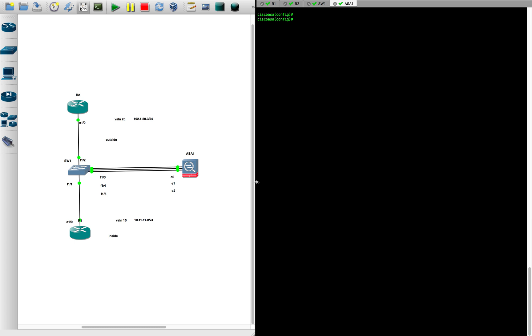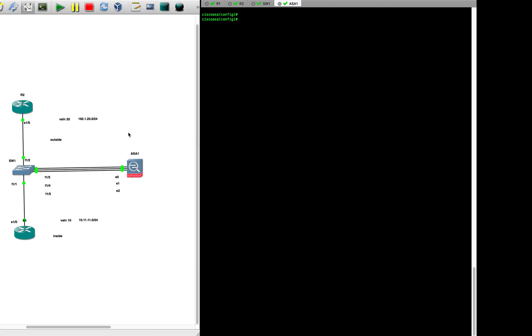I'm going to use R1, R2, and the ASA. I've constructed this physical topology using one switch at the center with R1, R2, and the ASA. So how do we convert this physical topology into the logical diagram using VLANs? We have done this before, so we are going to do this now.